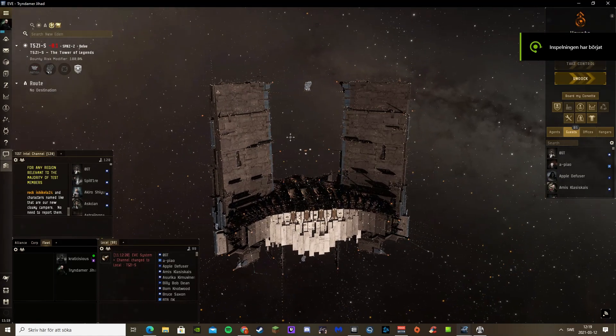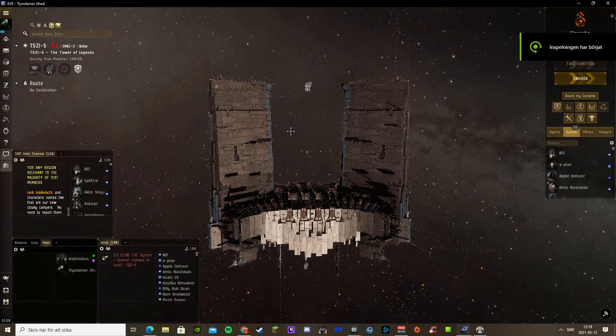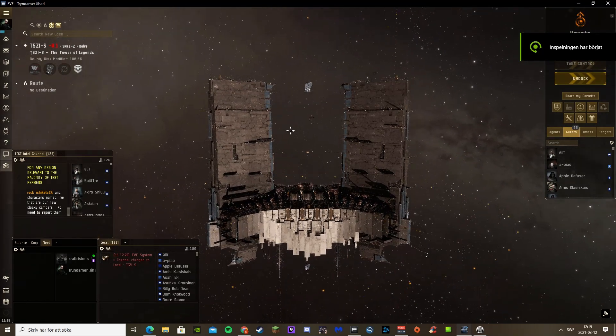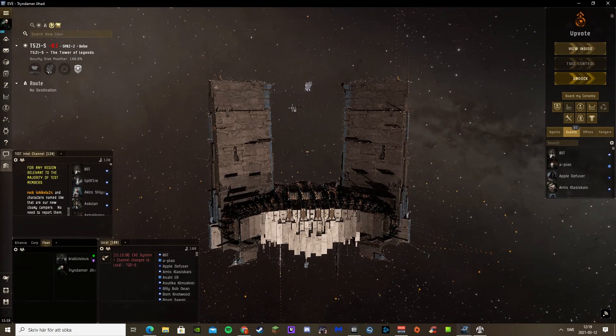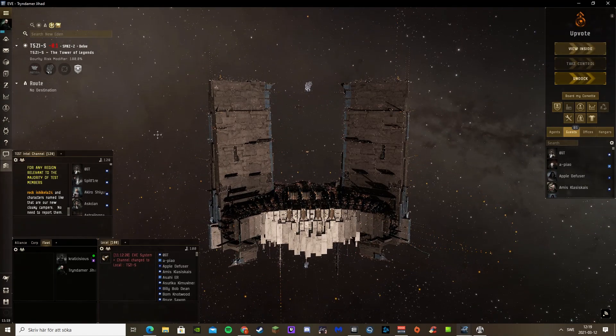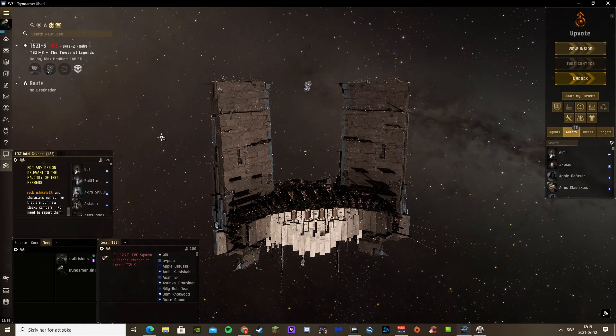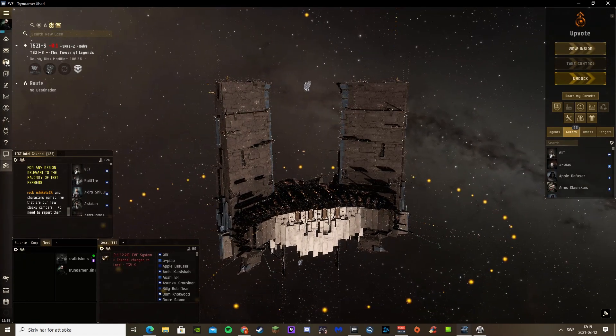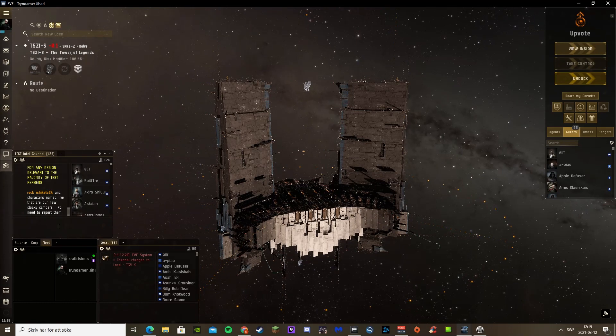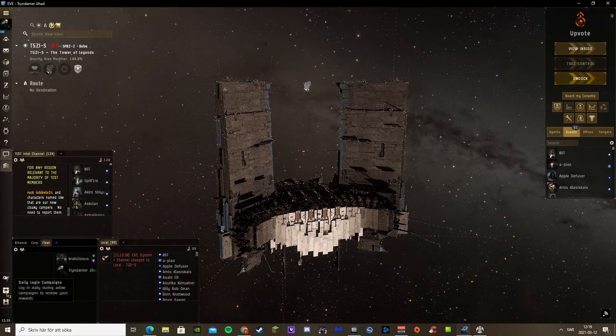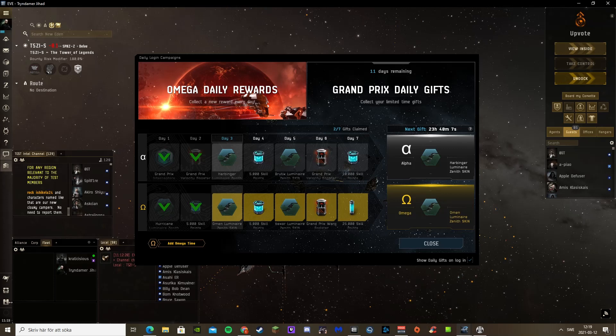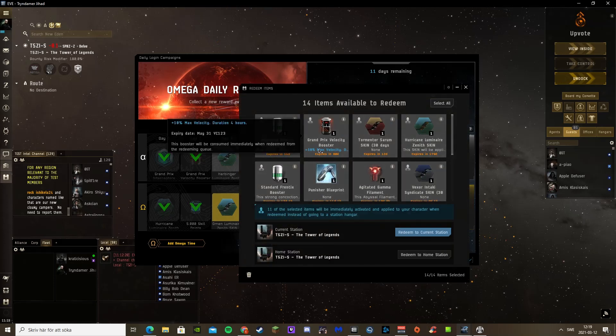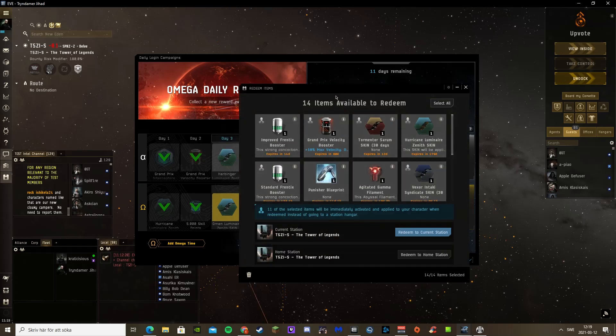Hello and welcome. Today I'm going to set a speed record in normal space. They released a new booster today, the Grand Prix Velocity booster. It's only during this event.